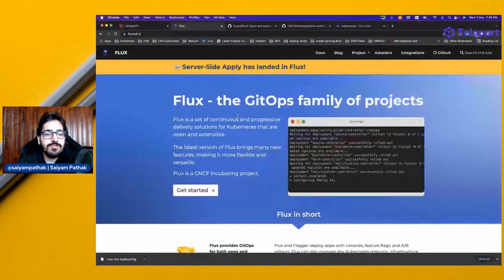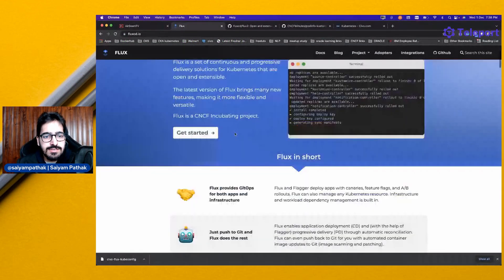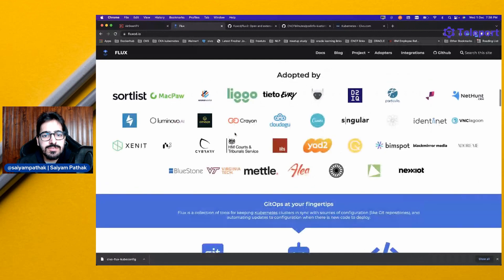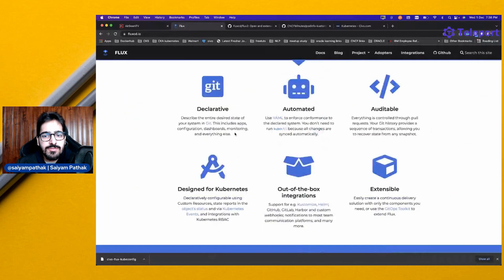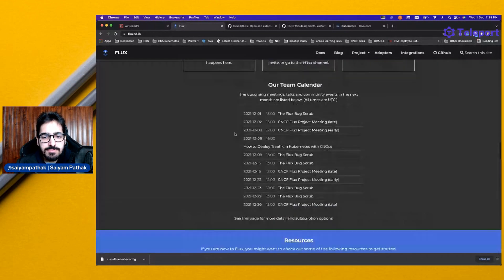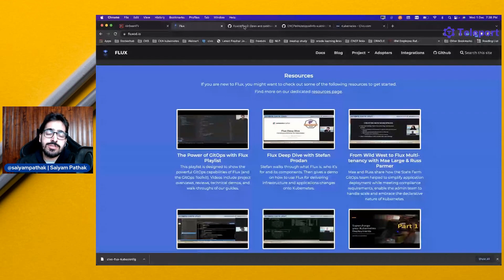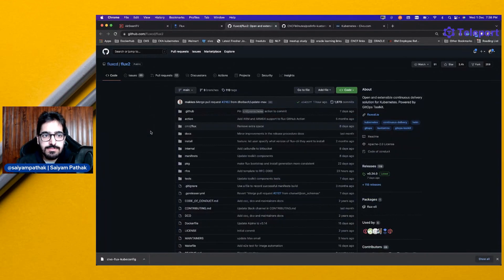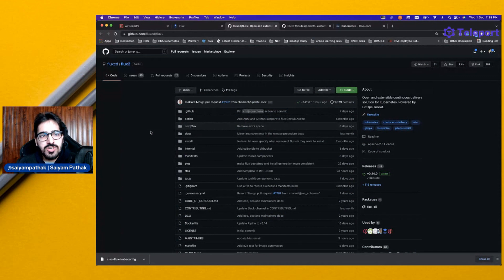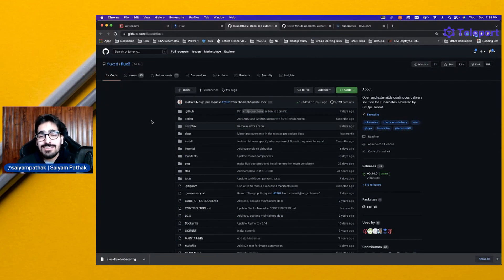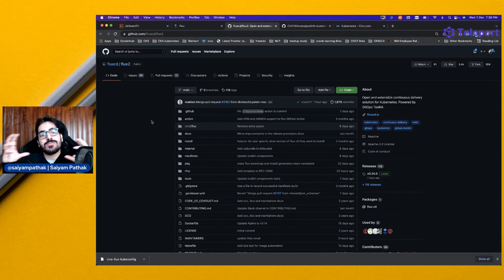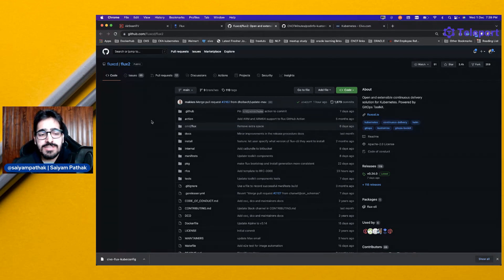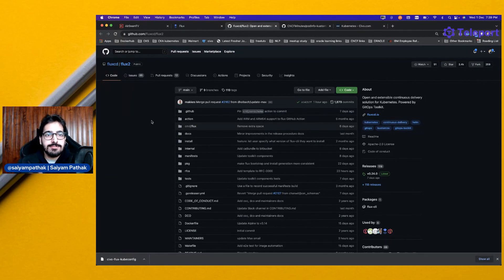You can go to fluxcd.io and see some of the adopters and some of its more features and the deep dive videos. If you want the deep dive video, let me know and I can do a deep dive video as well. This is the repository. I'll put the link in the description and hope you got the gist of what Flux is and what it means in the CNCF landscape and where it fits in the GitOps world. Thank you so much for watching the video. Please make sure to like, share and subscribe to the channel and see you in the next one.